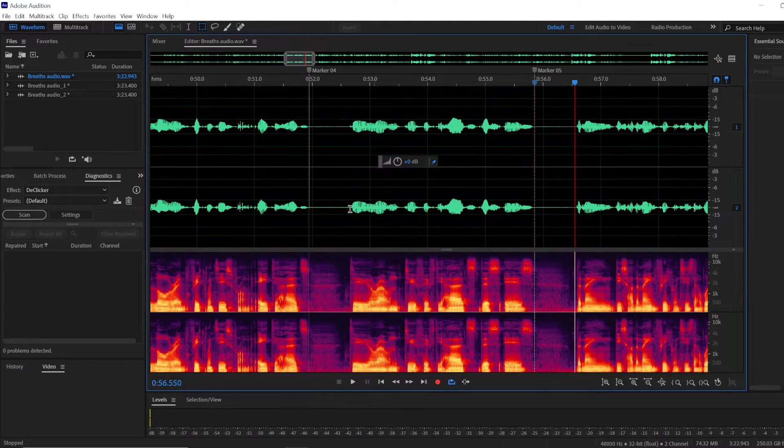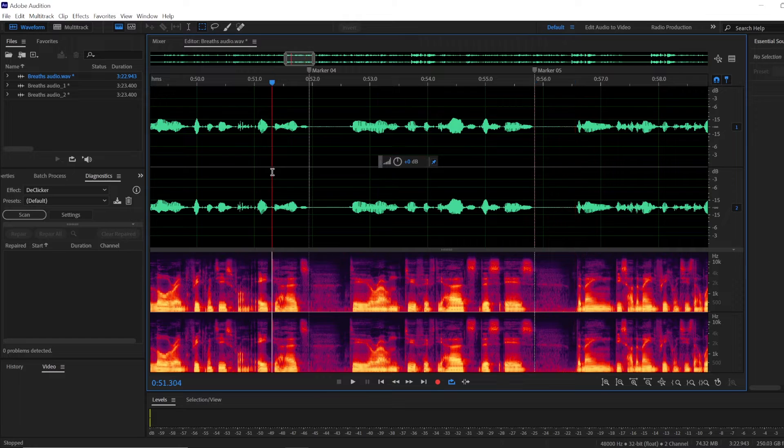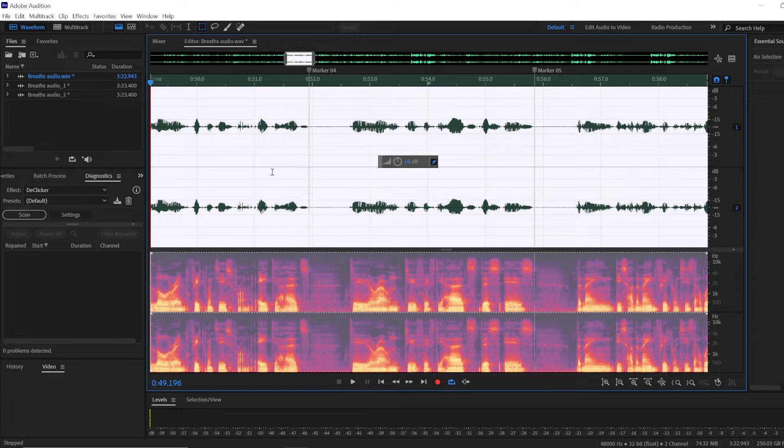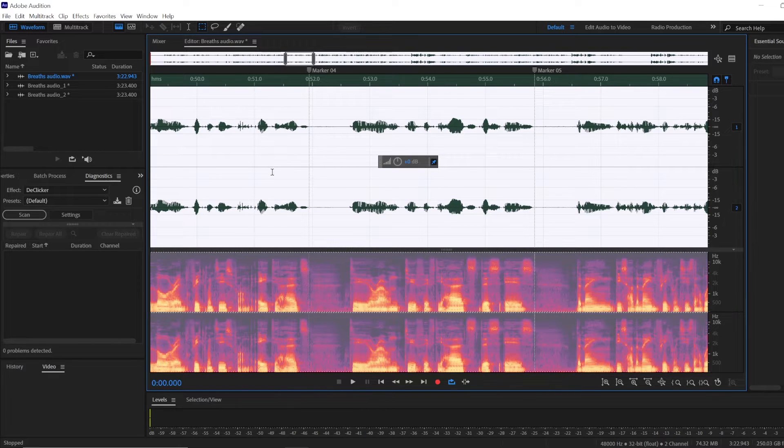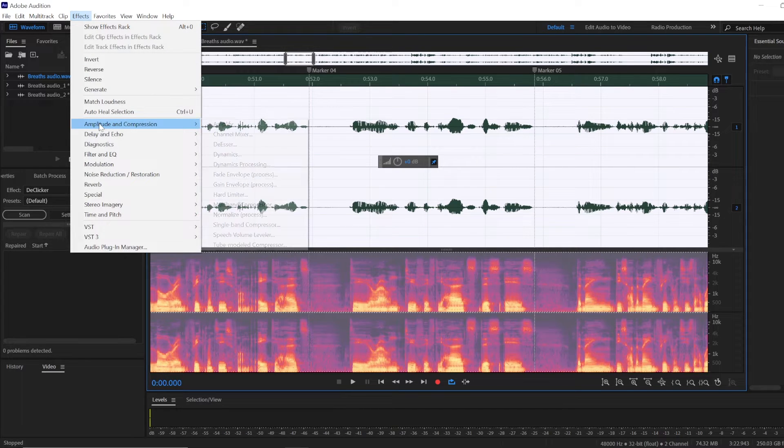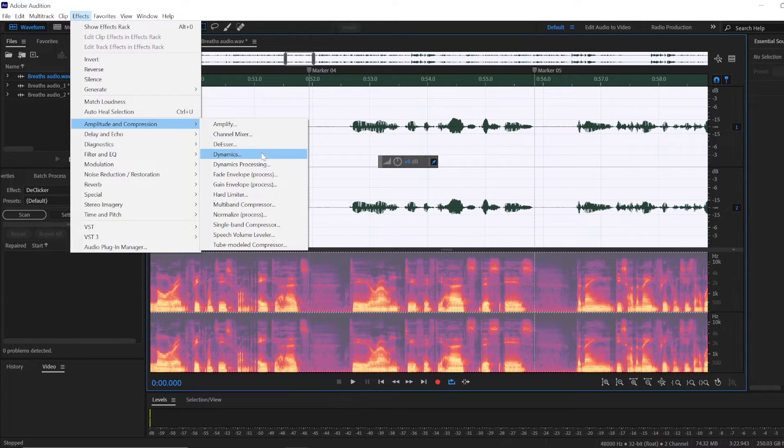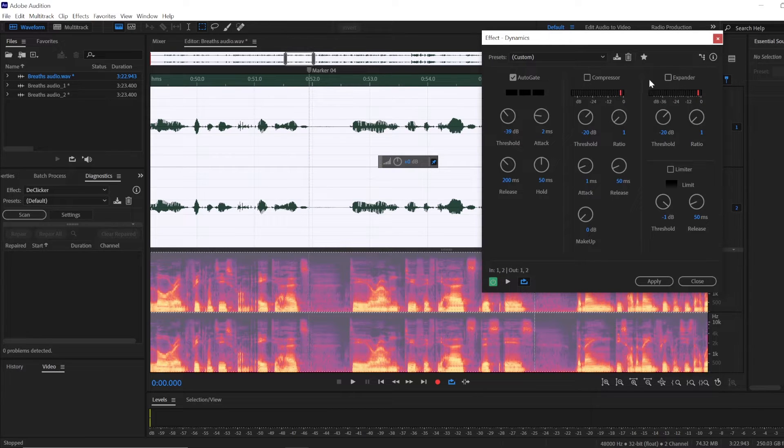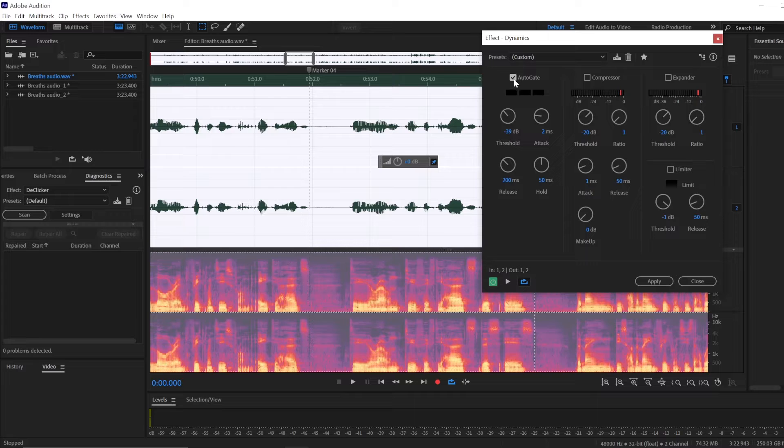Right, they're very significant. What you're going to want to do is select your whole audio recording and go to Effects > Amplitude and Compression > Dynamics. Make sure these boxes are unchecked: the Compressor and Expander, and the Auto Gate box is checked.